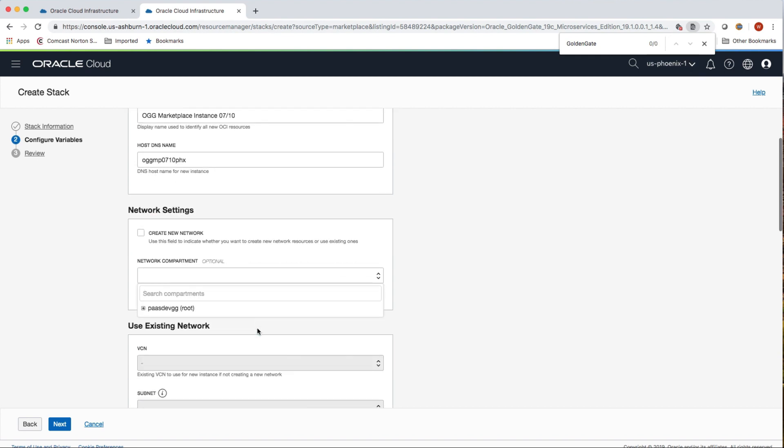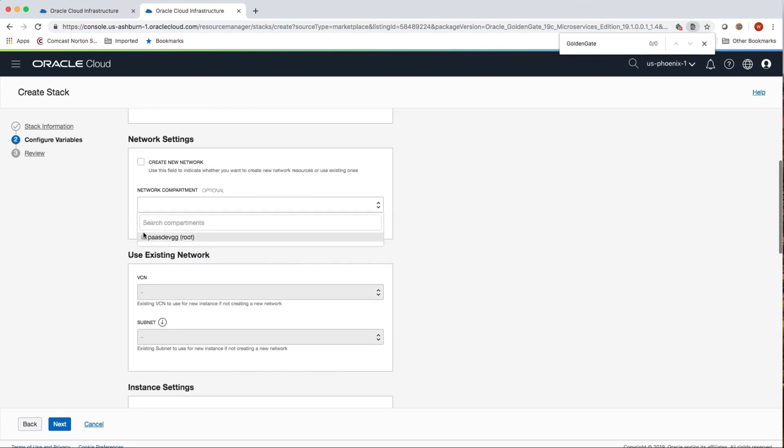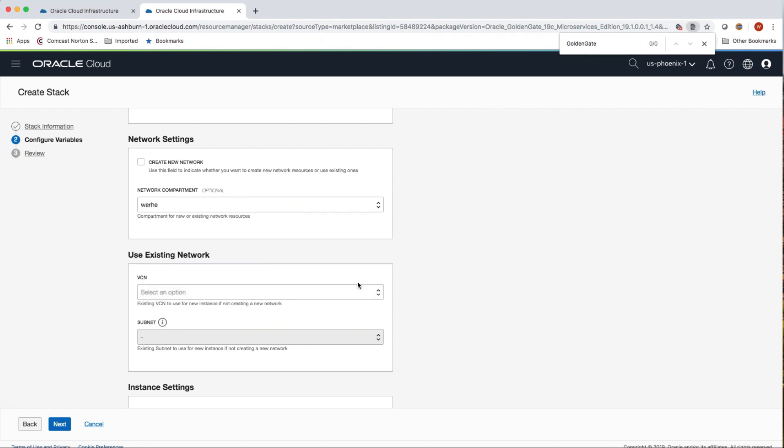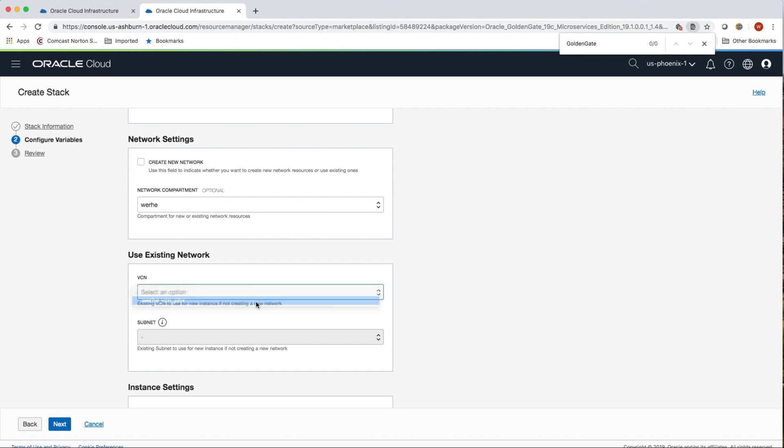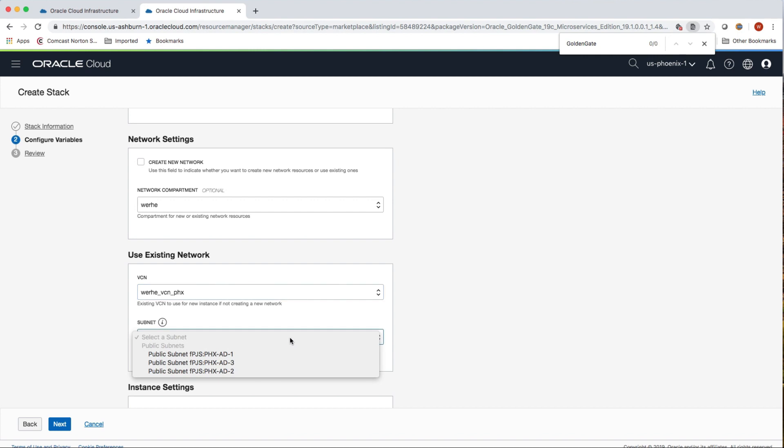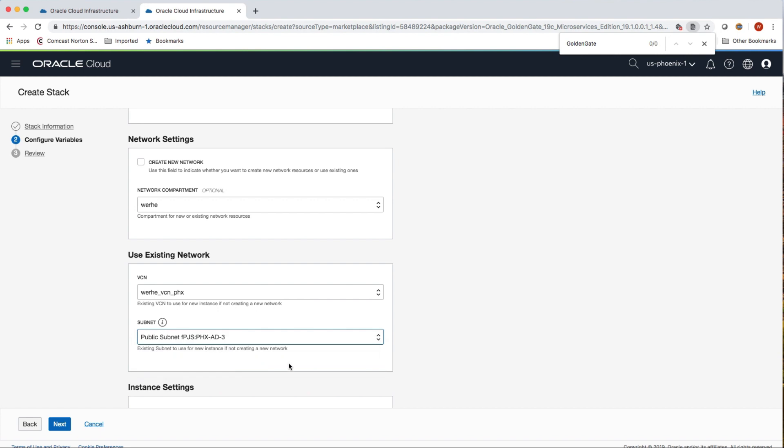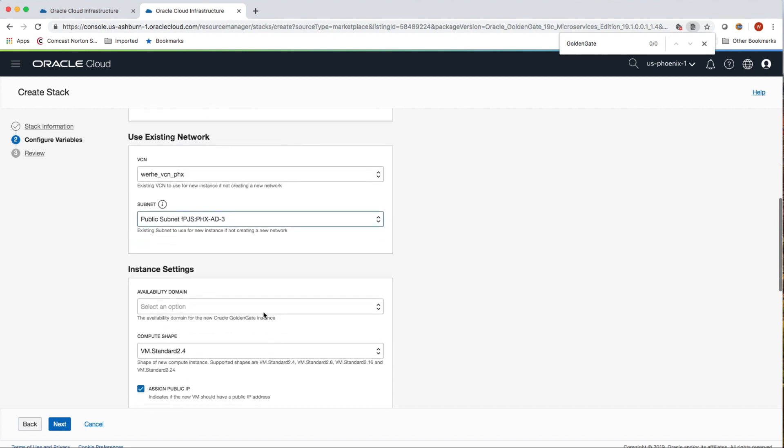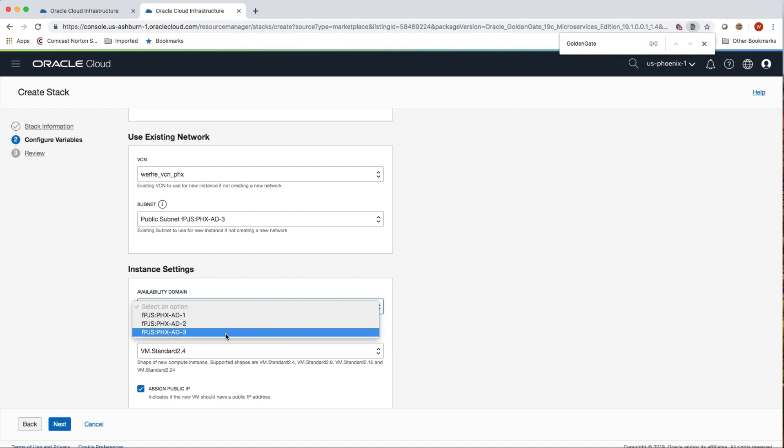I've got network settings. For example, in this case, I'm just using the default network that's assigned to my compartment. That will require VCN that's previously set up. I'm choosing a subnet that maps into the data center that I'm deploying in. In this case, it's Phoenix.